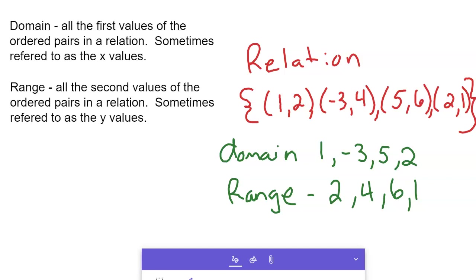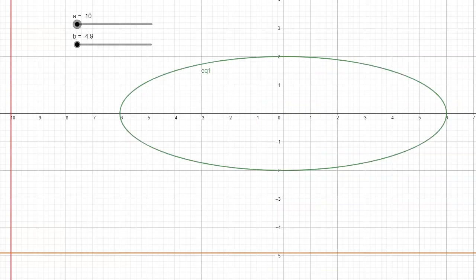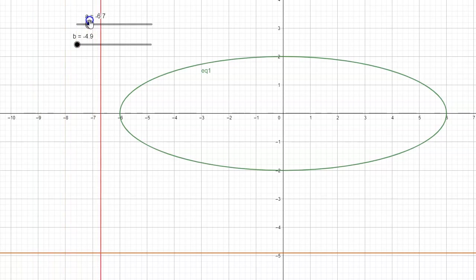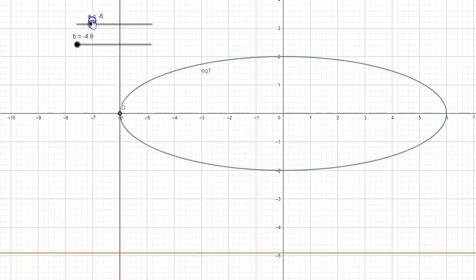It gets a little more tricky when we switch to functions and other types of relations that deal with a rule or a graph. Here we have an ellipse, so the domain and range is going to change a bit. It'll be a range of values we'll show in set notation, interval notation, or as an inequality. Notice this red line — as it moves across, no points appear until it reaches negative six, where point D appears. That is where the domain starts.